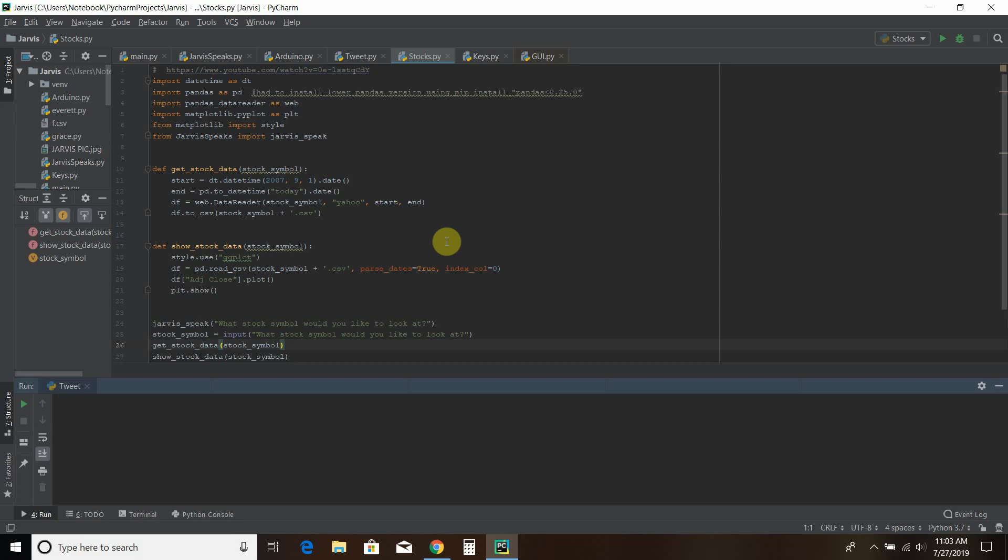Hello world, welcome to the fifth video in my series where as a beginner I try to build my own Jarvis Lite computer program using Python.